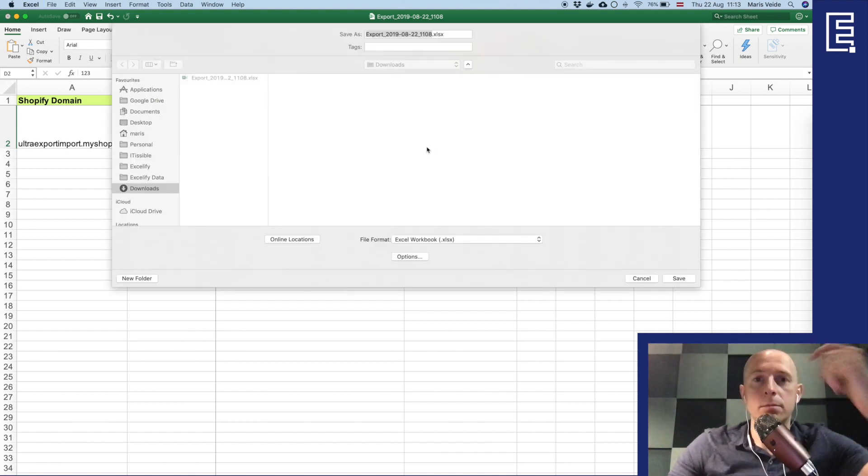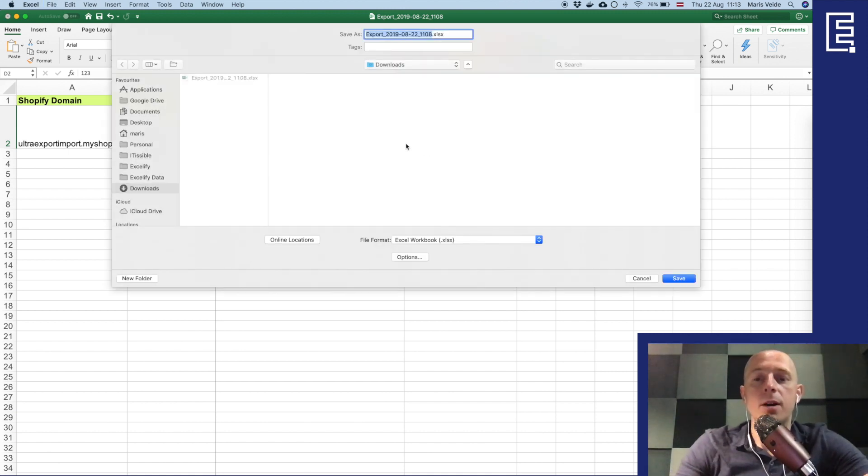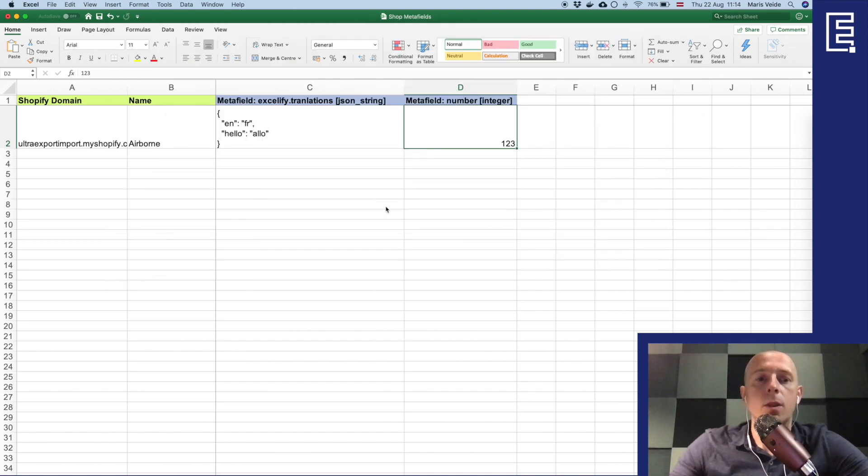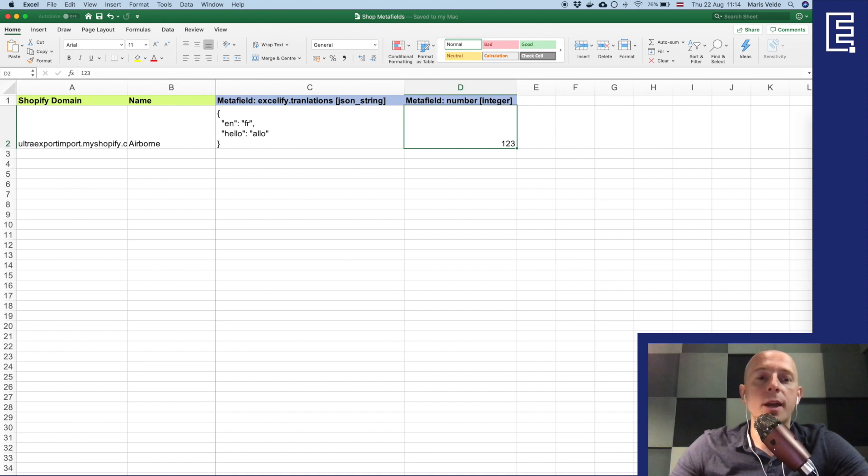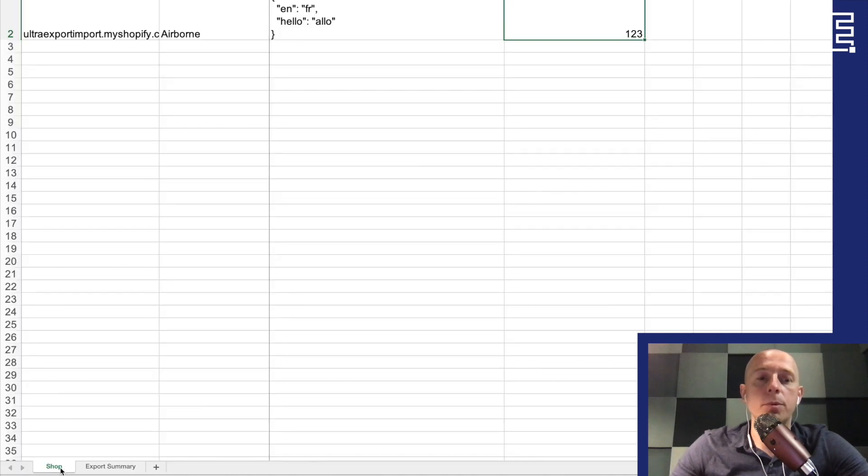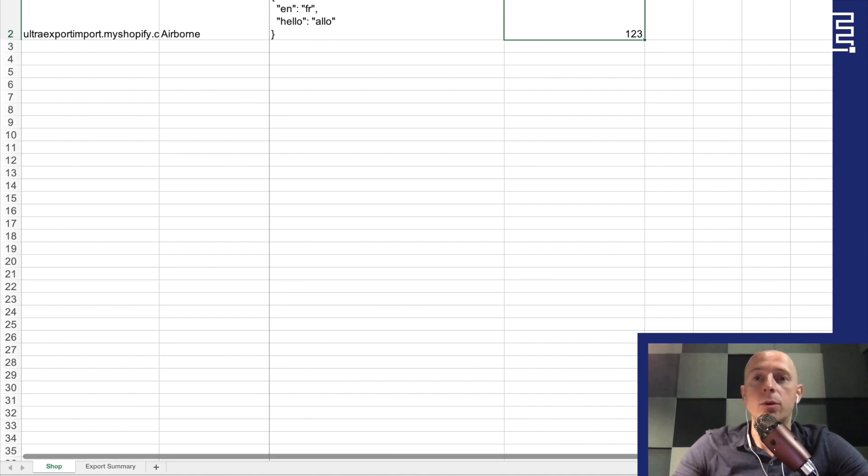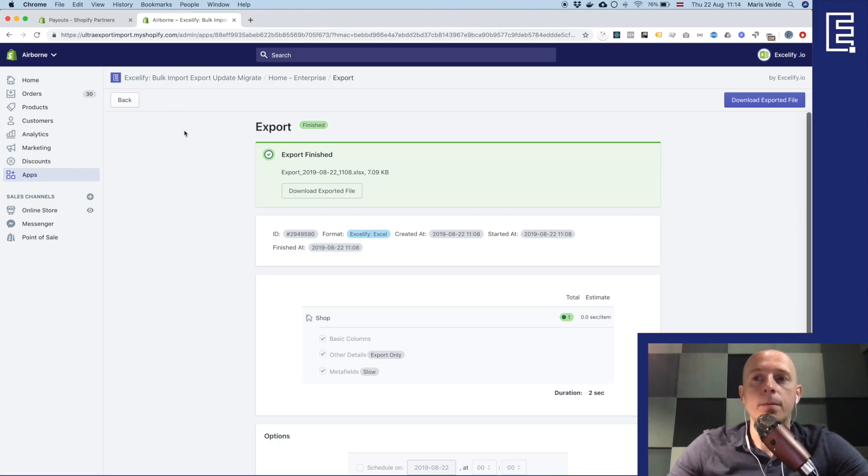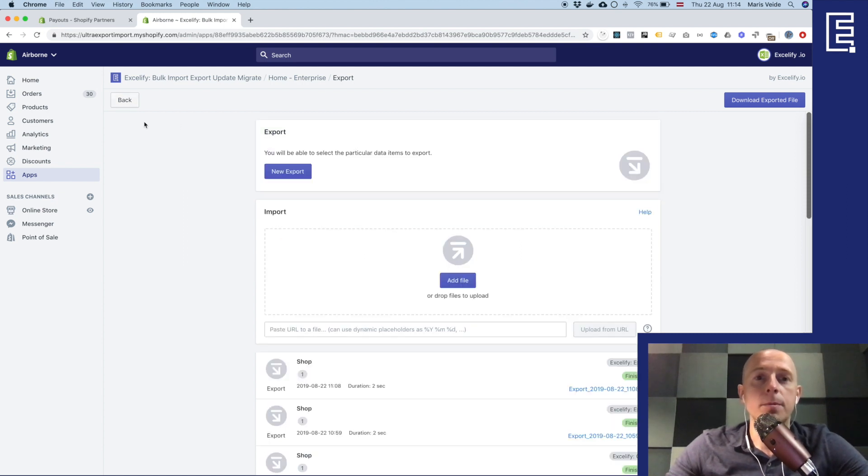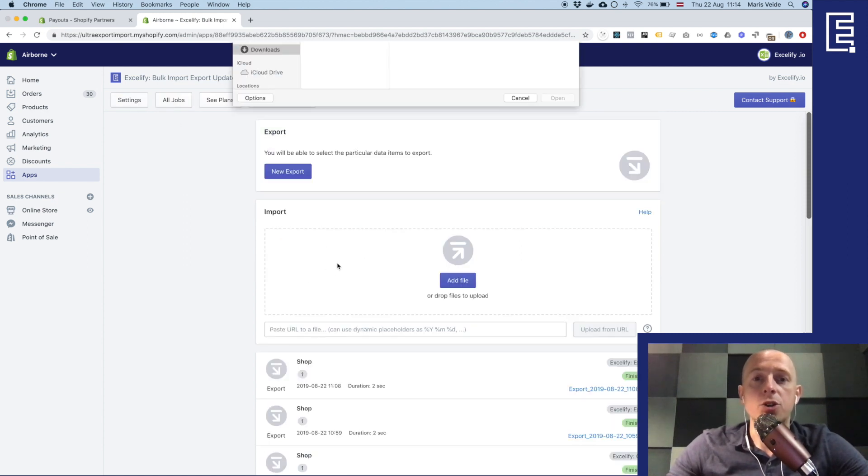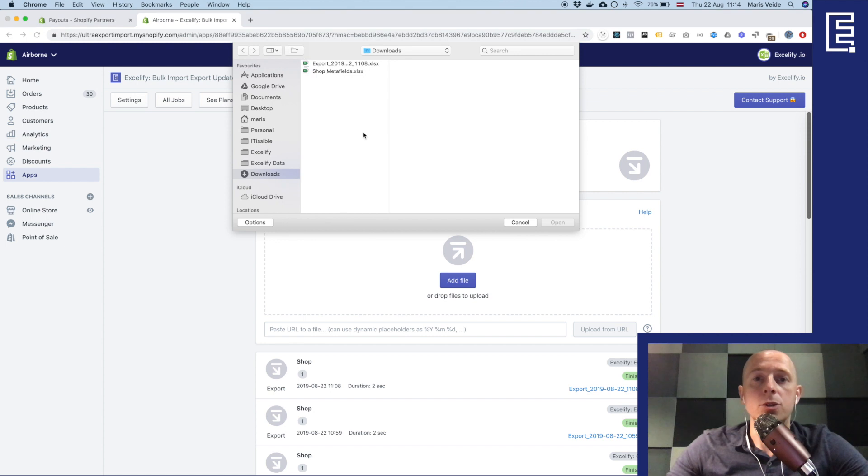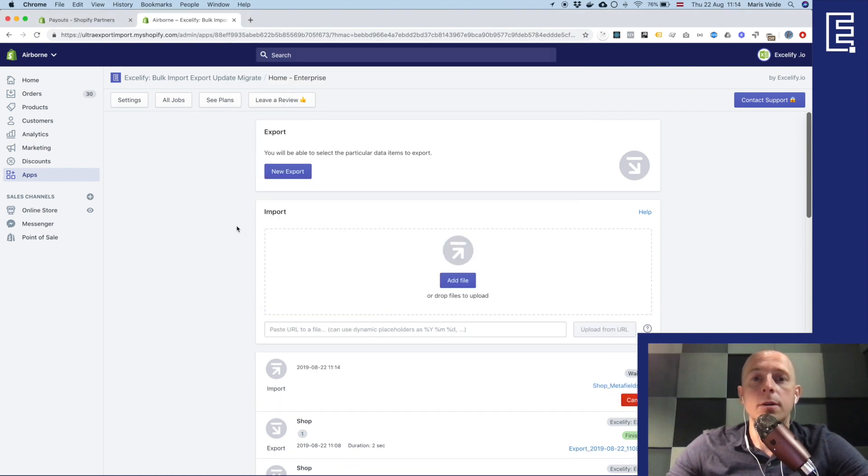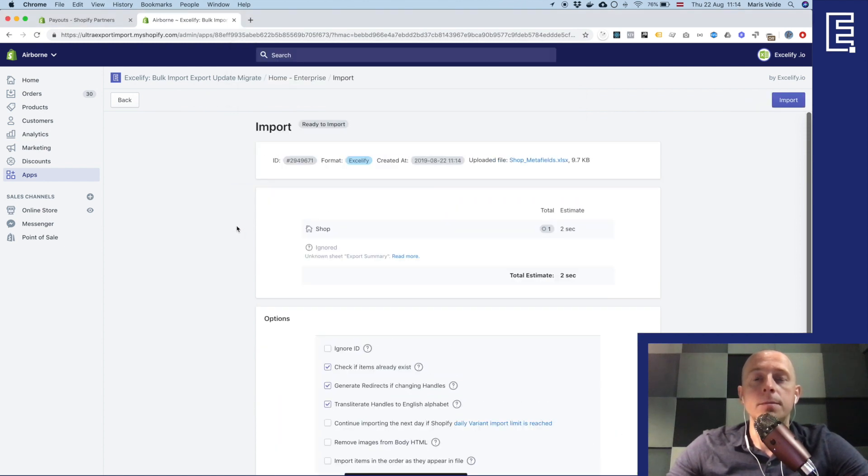Okay and so I am saving the file, shop metafields. Remember that the sheet name should be shop exactly like this down below and then the Excelify will know that okay you are importing the shop data. Now I'm going back to the Excelify app and in the import section I just click and choose this file.